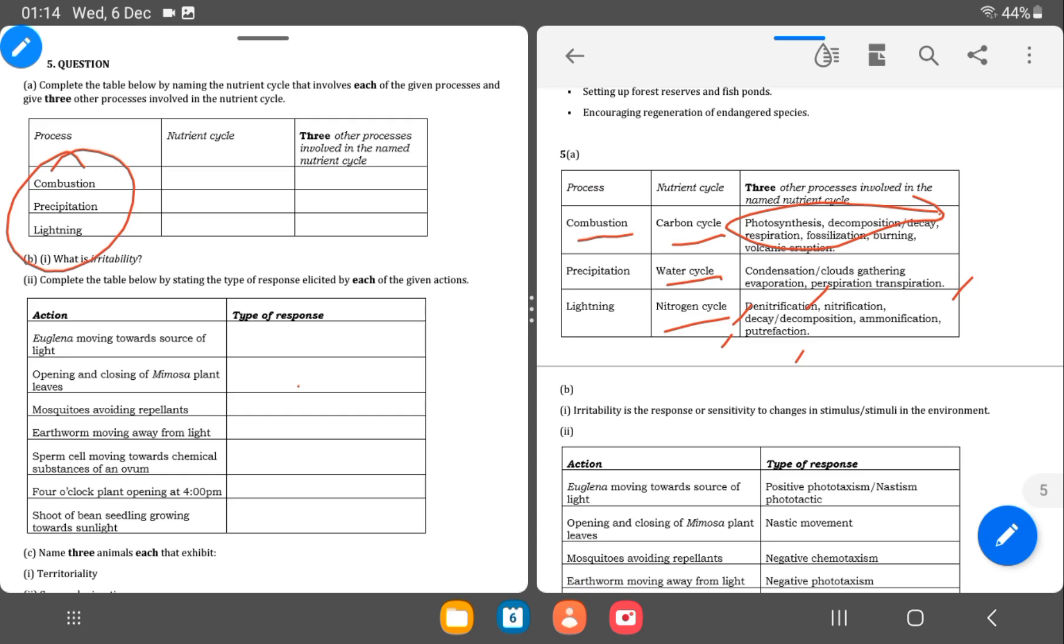Then the B is asking for irritability, which is a life process of all living organisms. The ability of living organisms to respond to stimuli in the environment. This II is complete the table below by stating the type of response elicited by each of the given actions.